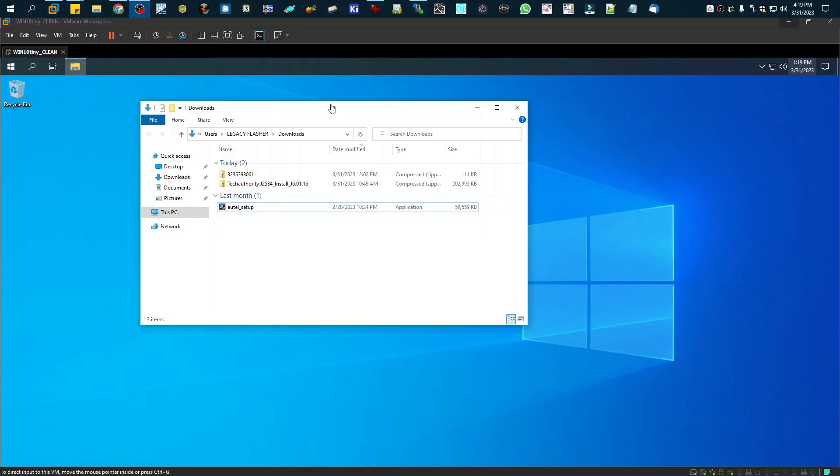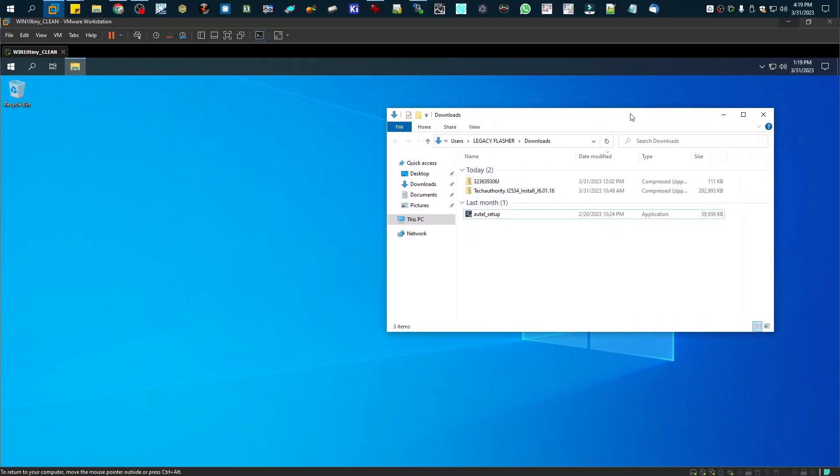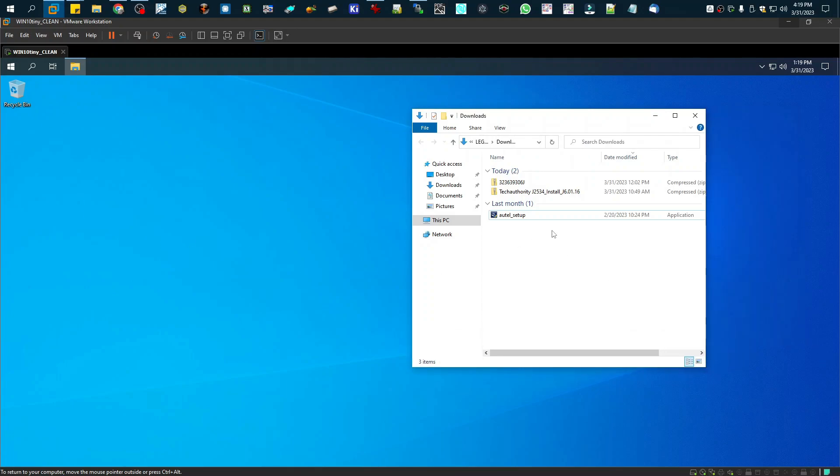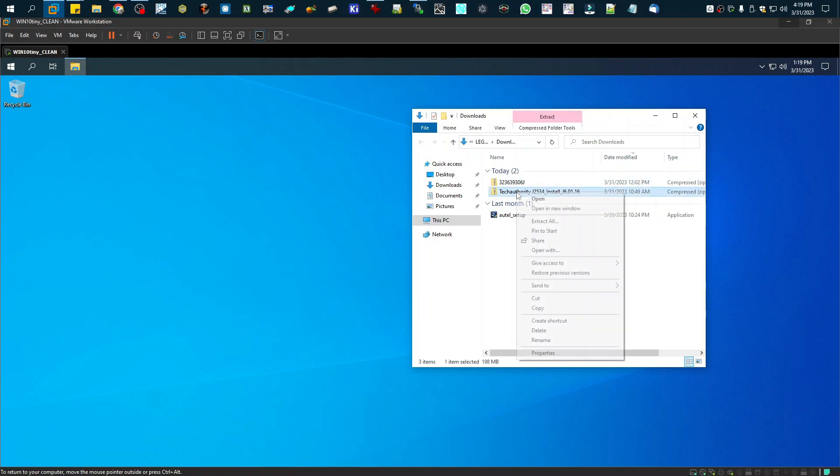Alright, real quick, I'm going to do a video on setting up Chrysler Legacy Flash app here. So I have a clean Windows 10 system install. I have my files downloaded already. So I'm just going to extract this and get it set up.